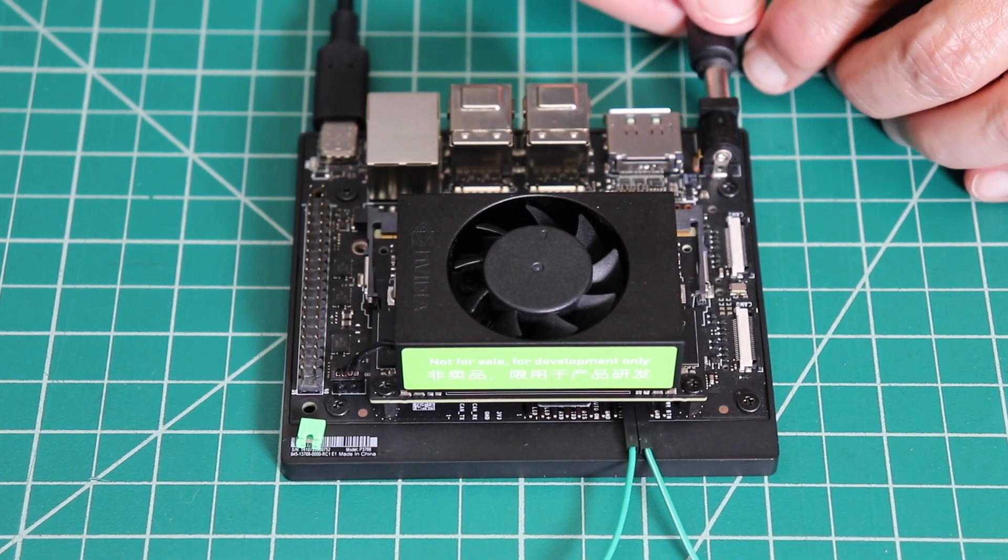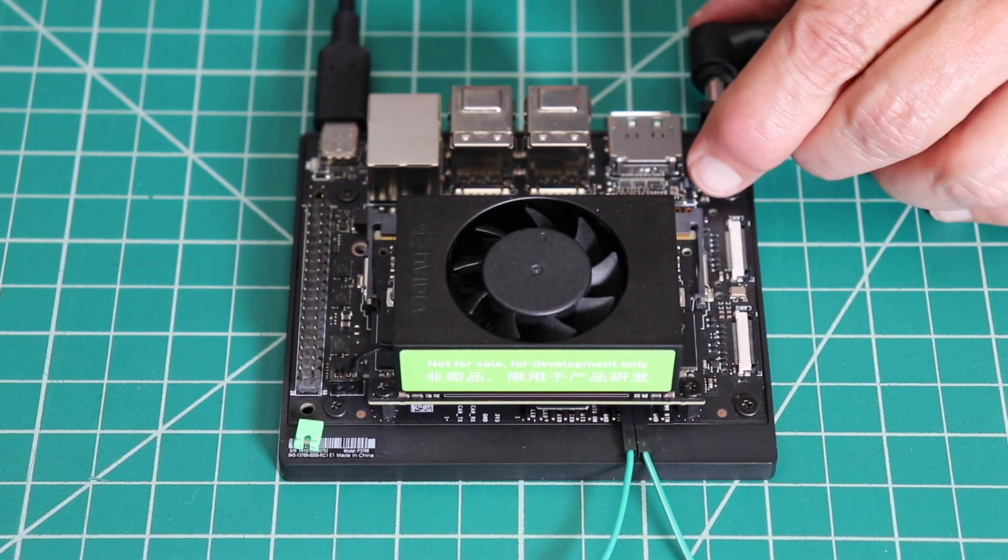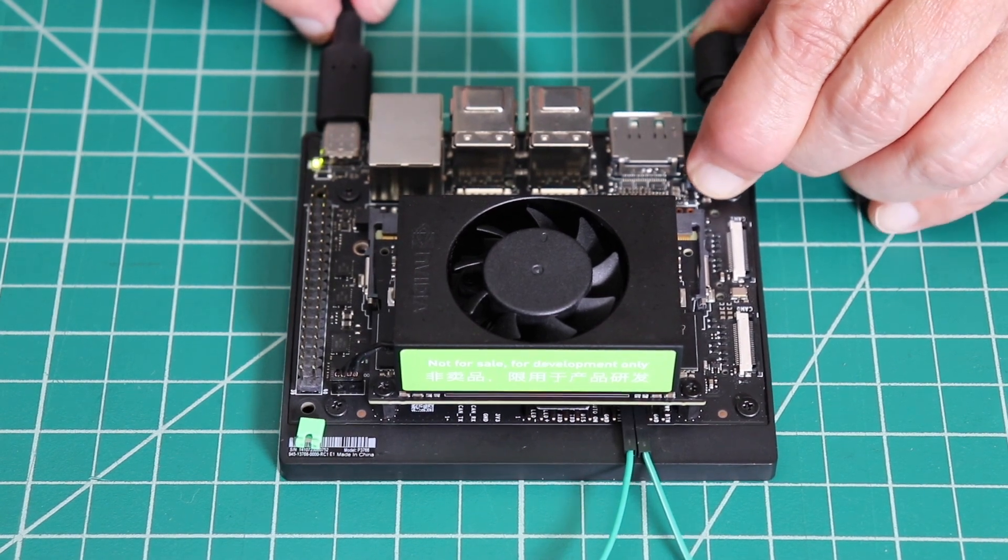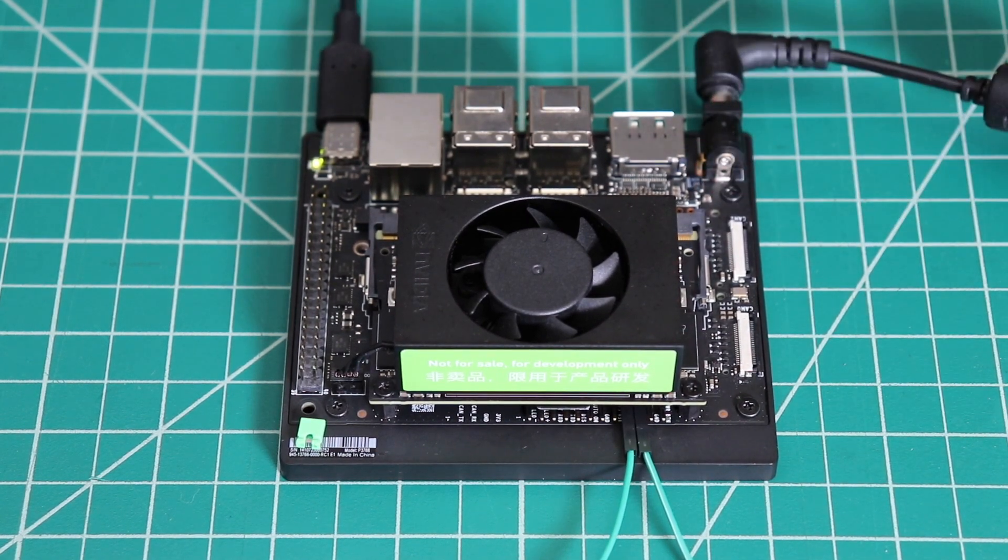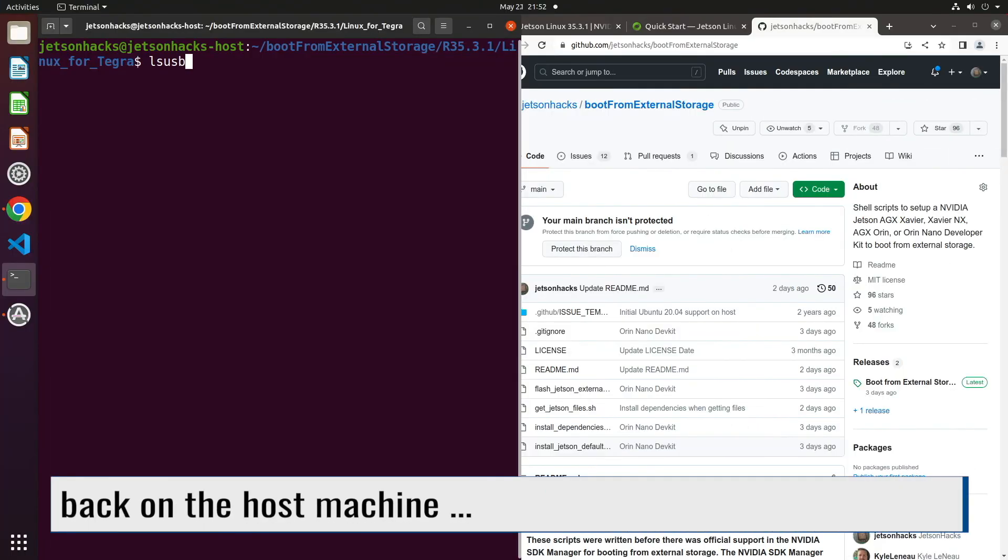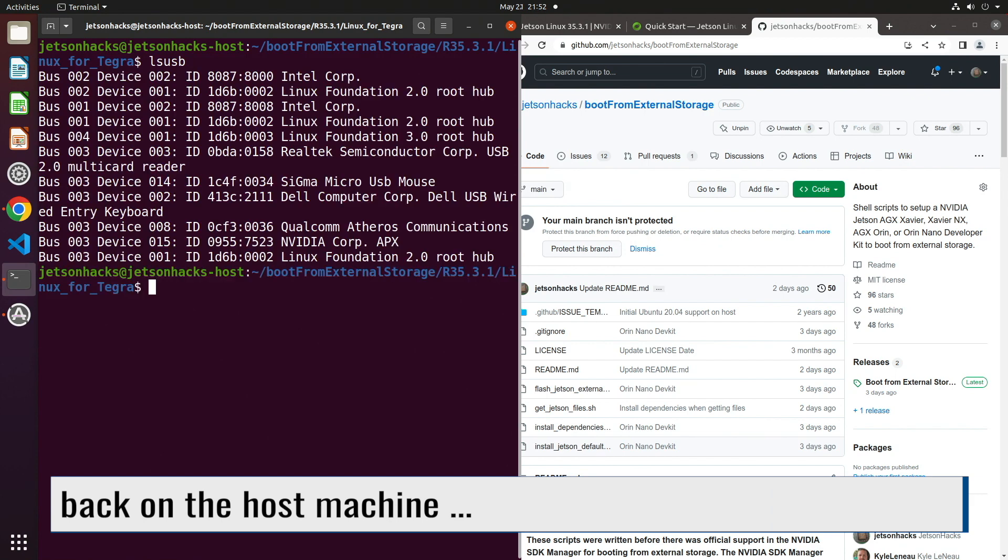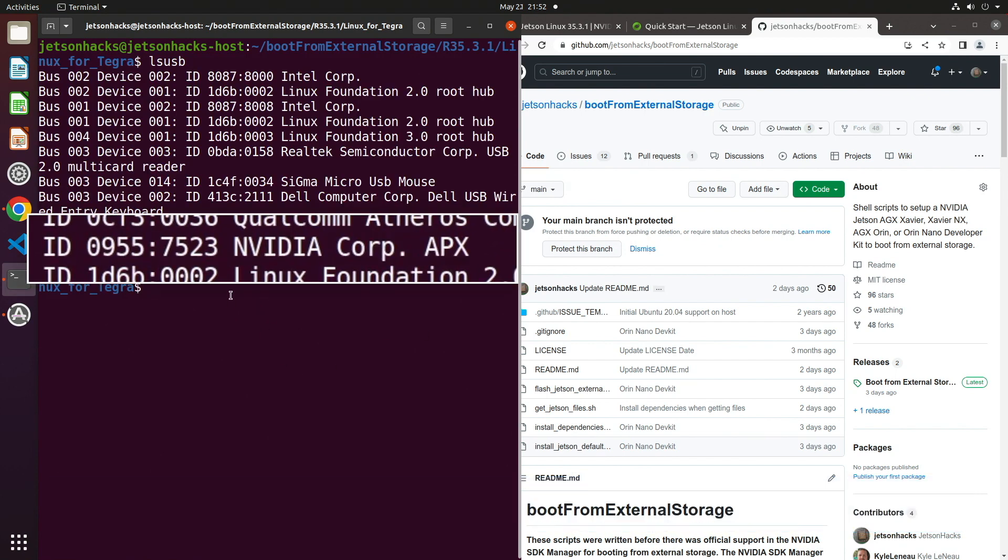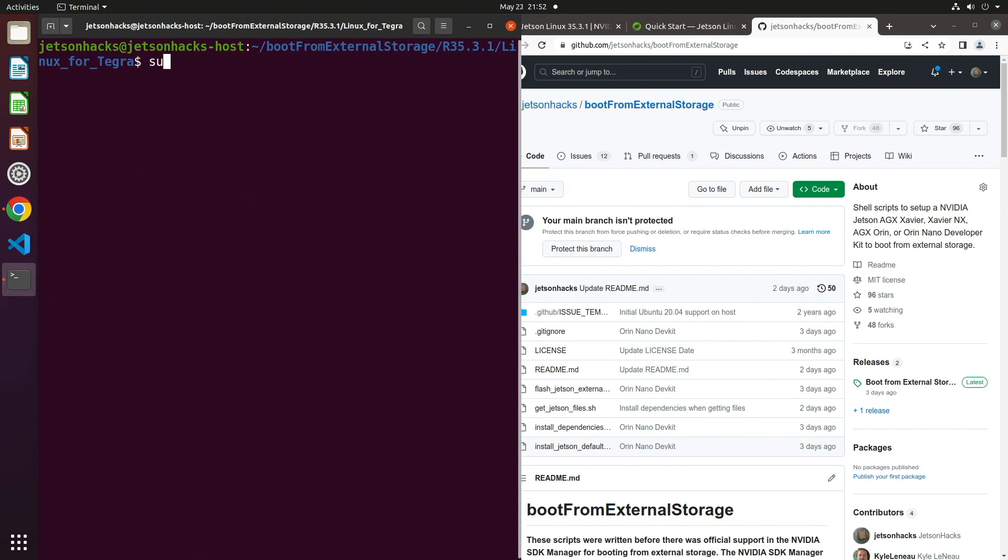Then we're ready to put the power down. When we plug in the power jack, the green light comes on. Then we sing the song, lsusb. And there it is. Good old 955 colon 7523. Now remove the jumper.